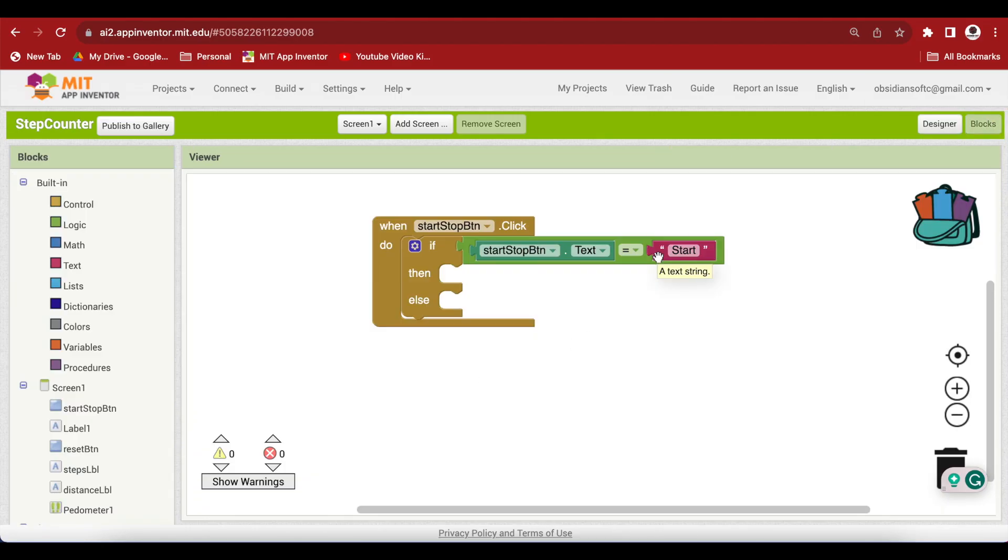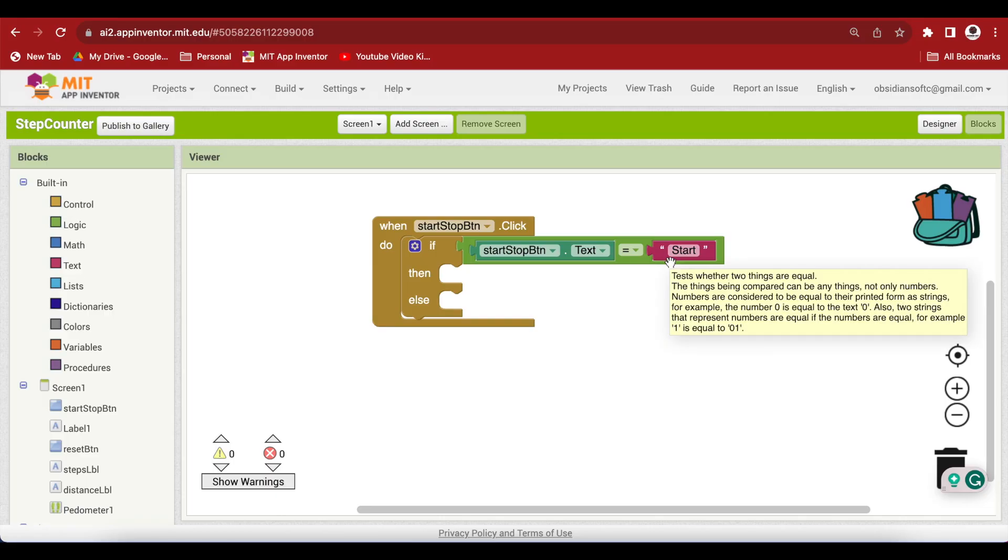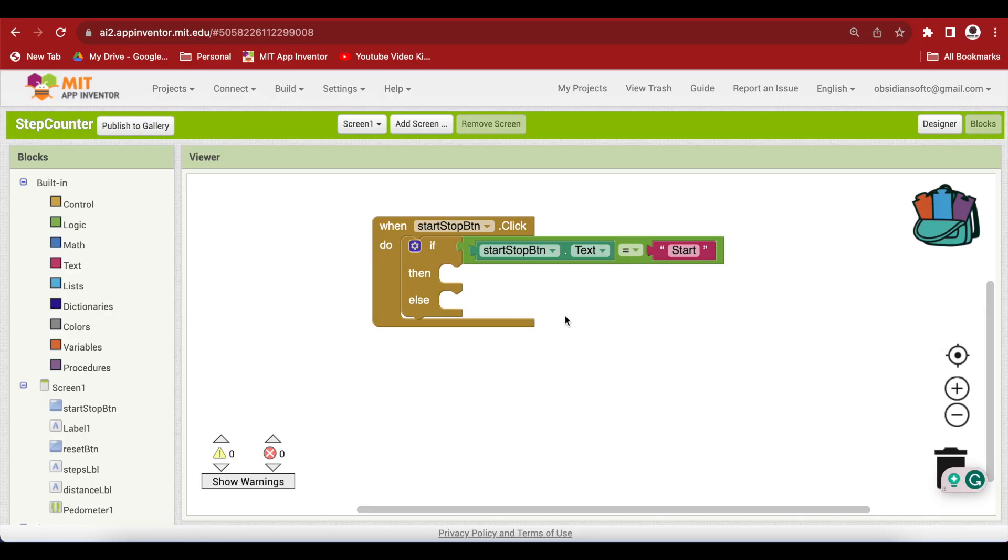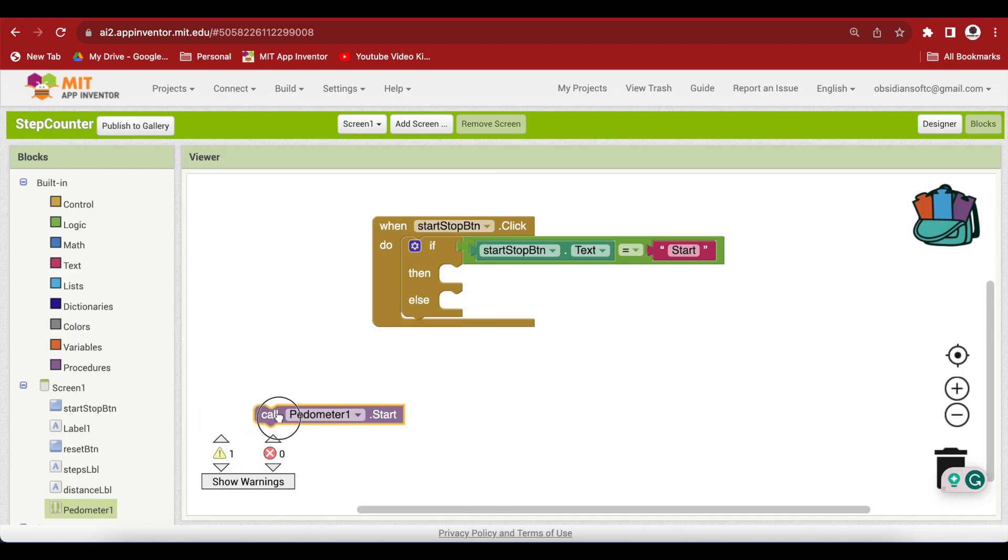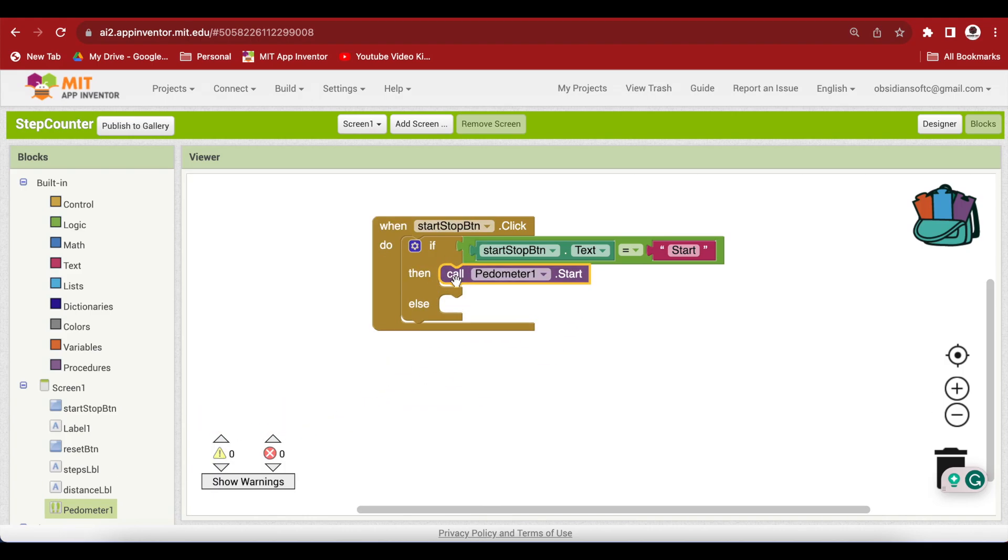In the case the button's text is equal to start and the if condition is true, then this means that button was in the start state when it was pressed and we have to start the pedometer. Go to pedometer and get its call block for starting it. And next we have to change the button state to the stop state.